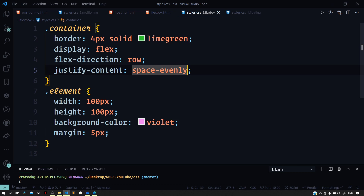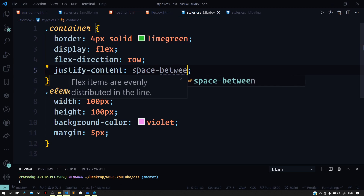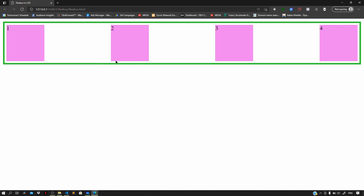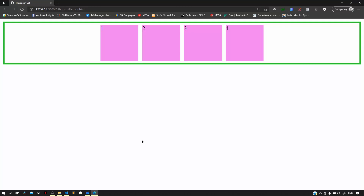We also have space-between, where the first and last boxes get pushed to the ends of the container and other boxes are distributed with equal spacing between them. You can play with different values to see what you get. Let us set justify-content back to center — that covers aligning items along the main axis.